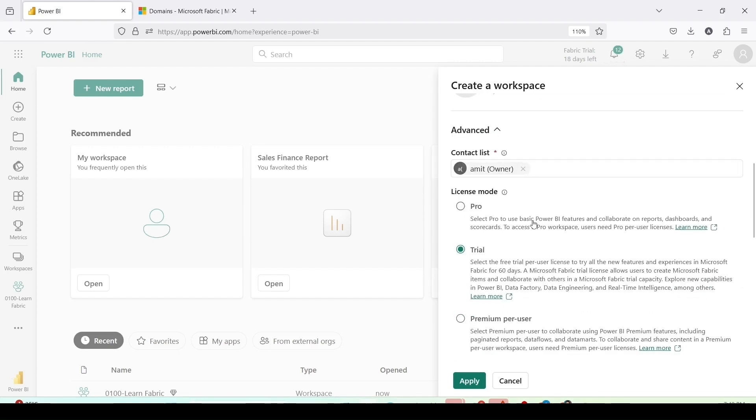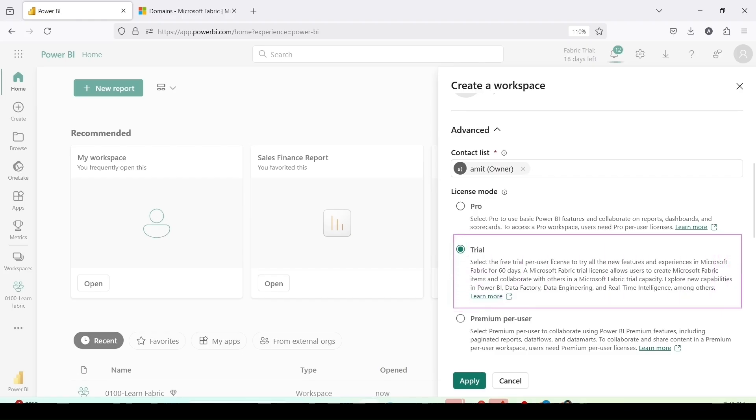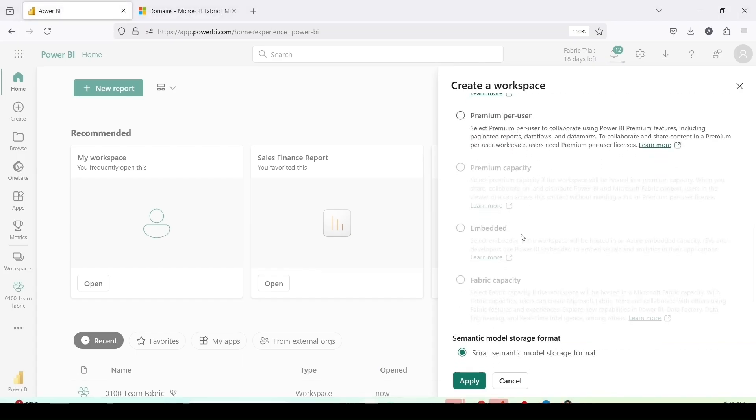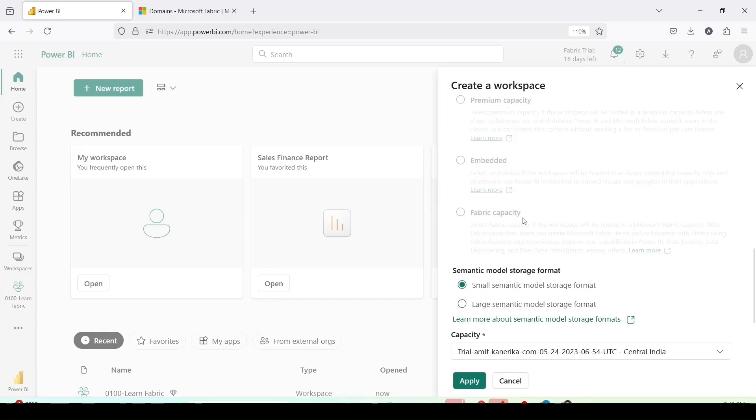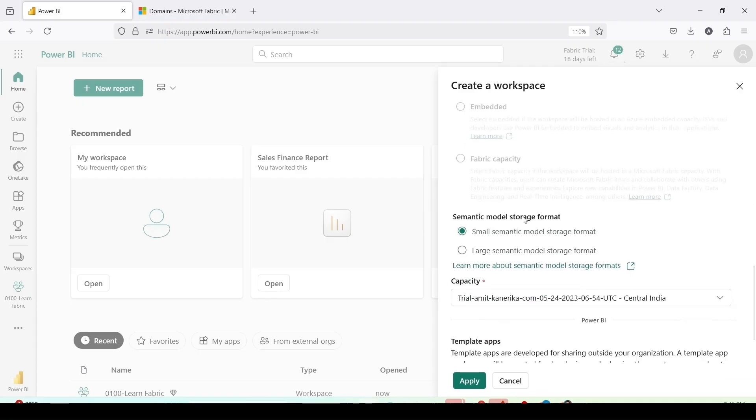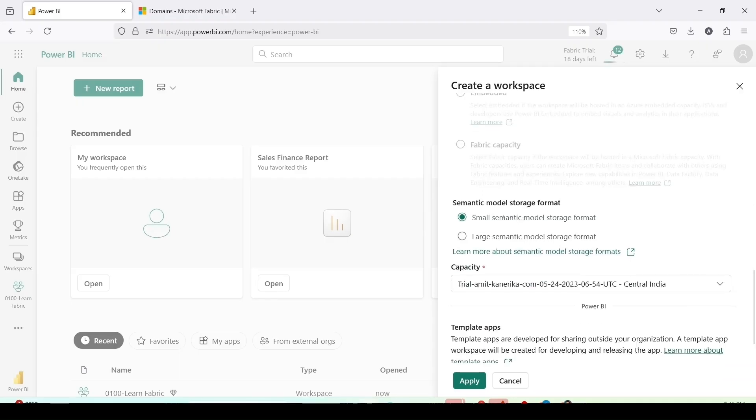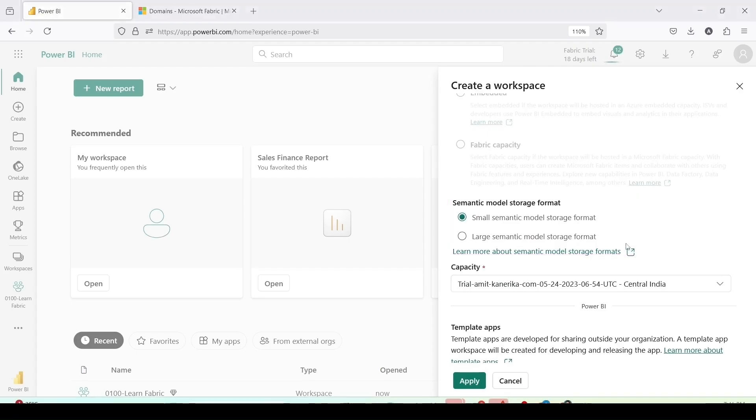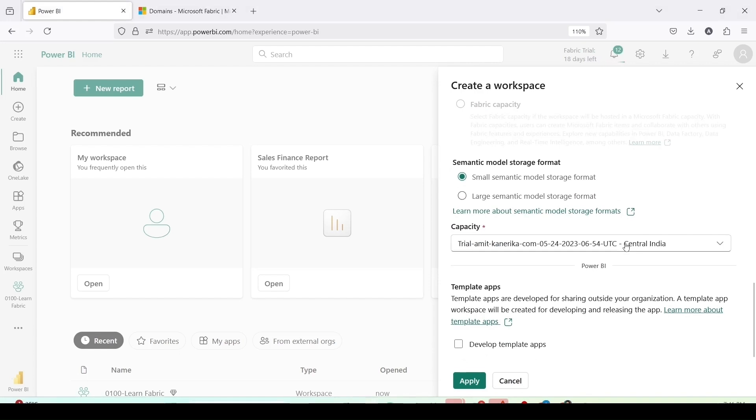Is it a pro? No, it's a trial. We want a fabric workspace and as of now we have a trial, so we are going to use the fabric trial workspace. The other options are premium per user, premium capacity, embedded and fabric capacity. I do have fabric capacity but as of now none of the fabric capacities are running and that is why this option is disabled. I can choose one of the semantic model storage format and this is my capacity under which it is getting created.